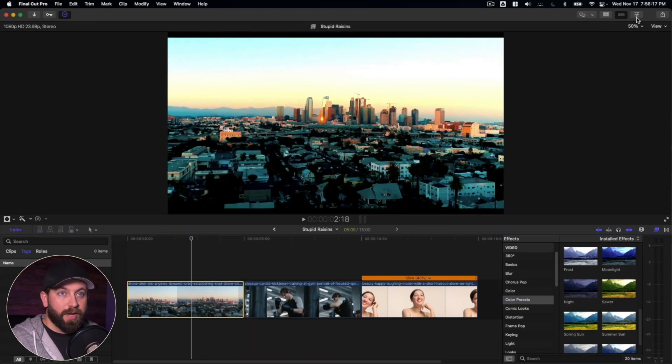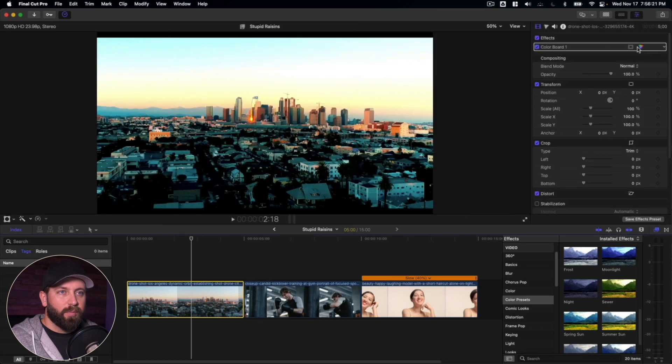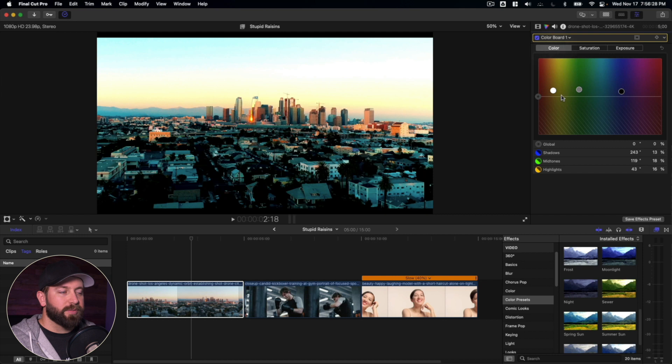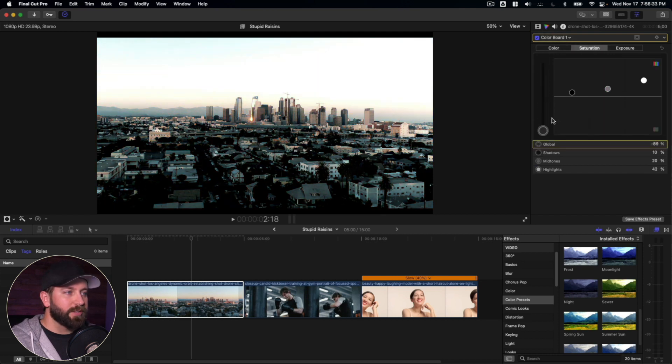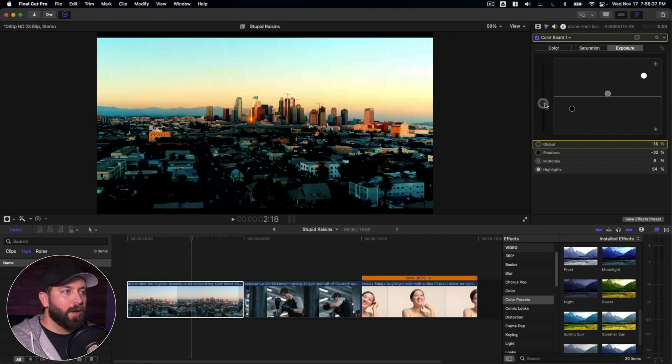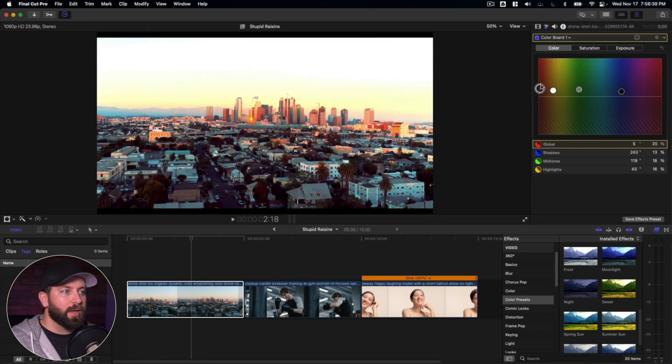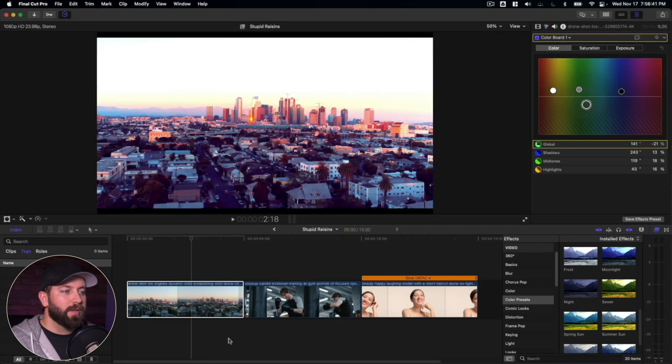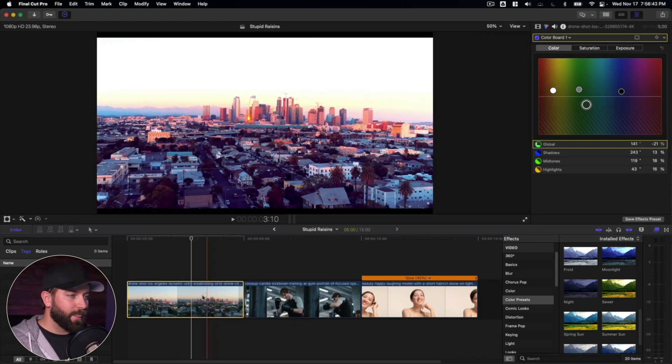we can bring our mouse right up to the inspector, and we can modify within the color board. We can make some changes to this based on what we're looking to do. If we want more saturation or less, the exposure, how bright we want the image to be, or what color we want to have in the image, we can make all those adjustments there.